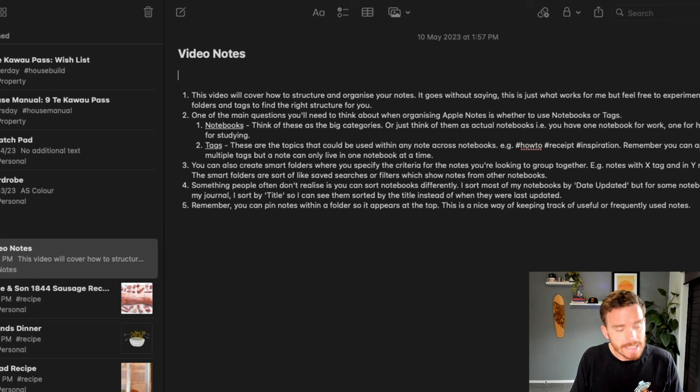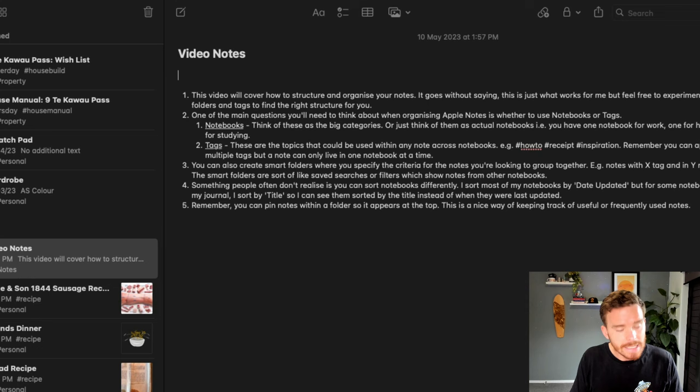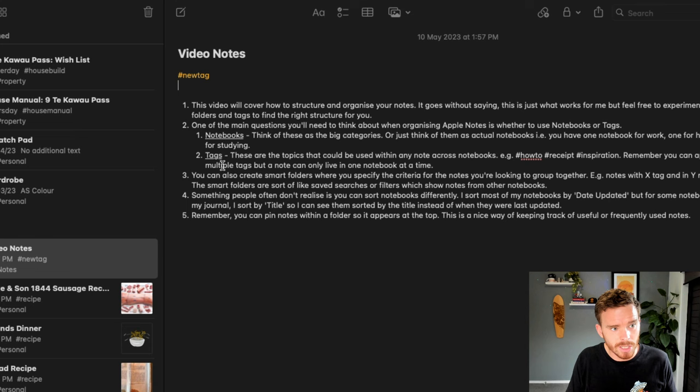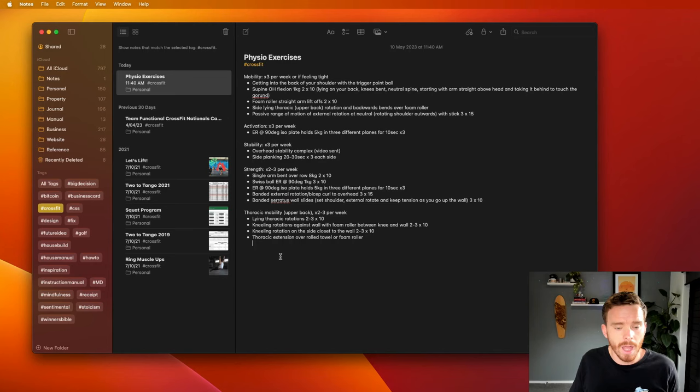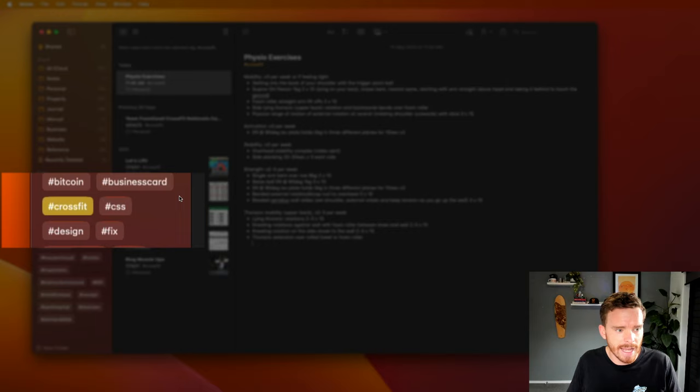To create a new tag, I simply need to add the pound sign and then the name of my tag anywhere in my note. If I type the pound, you'll see it will suggest some tags that I can add. Or to create a new one, I can just write the name of that tag and hit return. You can see it will turn yellow, and that means the tag has been created. I can now see that here on my sidebar.